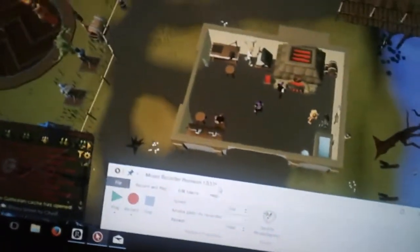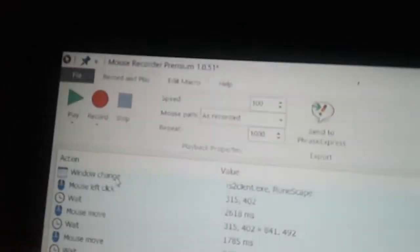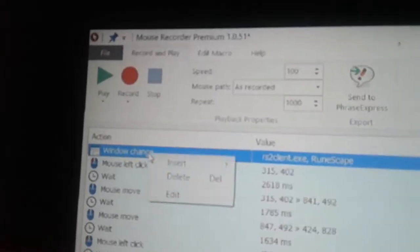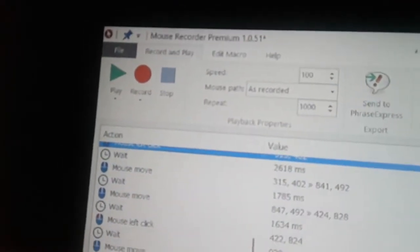I'm going to press stop on the Mouse Recorder. What you're going to see is something a bit like this — you're going to see at the top of the recording a 'window change' entry. You want to go ahead and delete that.